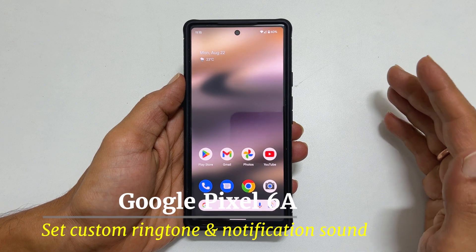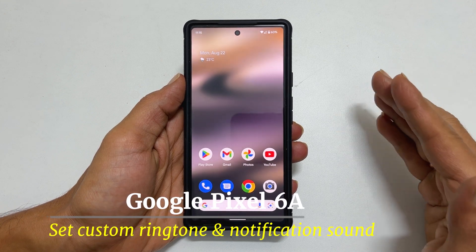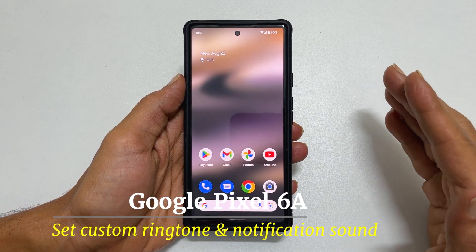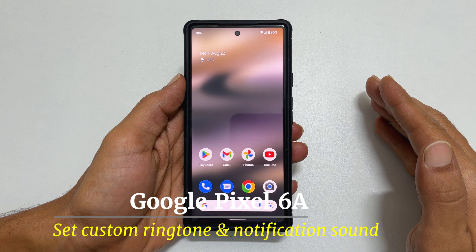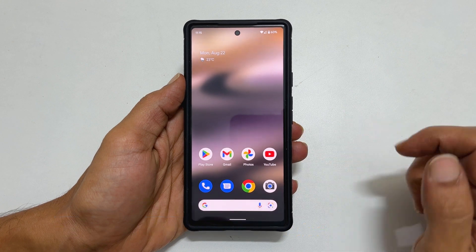Welcome back. In this video I will show you how to set a custom ringtone and notification sound on Pixel 6a.